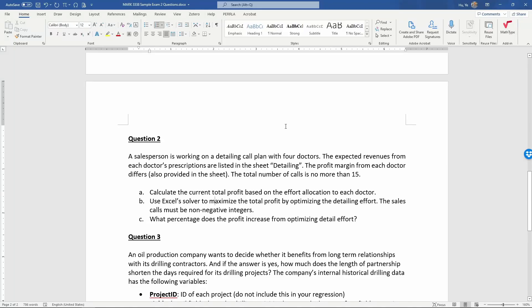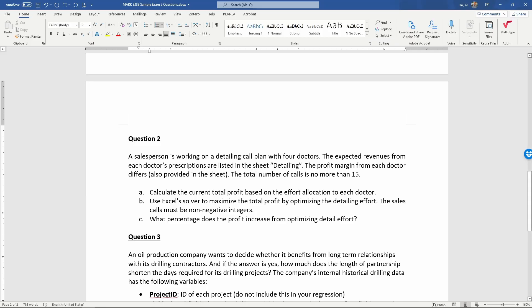Sample Exam 2, Question 2. A salesperson is working on a detailing call plan with four doctors. The expected revenue from each doctor's prescriptions are listed in the sheet detailing. The profit margin from each doctor differs, also provided in the data sheet. The total number of calls is no more than 15.